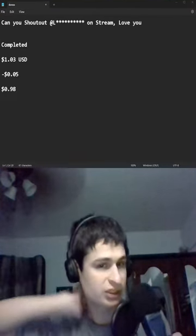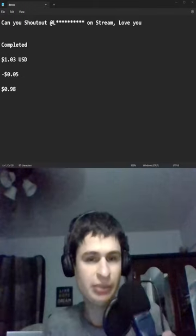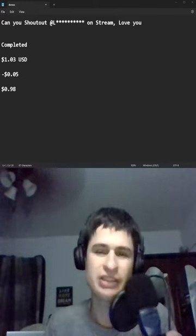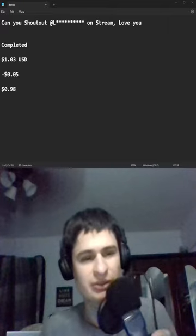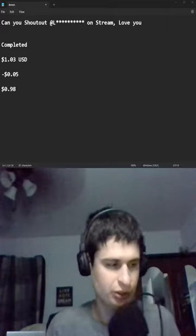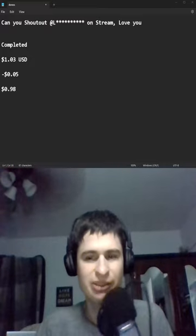Can you shout out L star star star star on stream? I thought you said steam for a second. Love you, thank you so much for the one dollar three cents fam. Let's go, much appreciated, that's so much money.